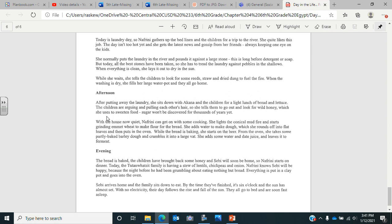So now it's afternoon. After putting away the laundry, she sits down with Akana and the children for a light lunch of bread and lettuce. The children are arguing and pulling each other's hair, so she tells them to go out and look for wild honey, which she uses to sweeten food. Sugar won't be discovered for thousands of years yet. With the house now quiet, Nafrini can get on with some cooking. She lights the conical mud fire and starts grinding Emmer wheat to make flour for the bread. She adds water to make dough, which she rounds off into flat loaves and then puts in the oven. While the bread is baking, she starts on the beer. From the oven, she takes partly baked barley dough and crumbles it into a large vat. She adds some water and date juice and leaves it to ferment.